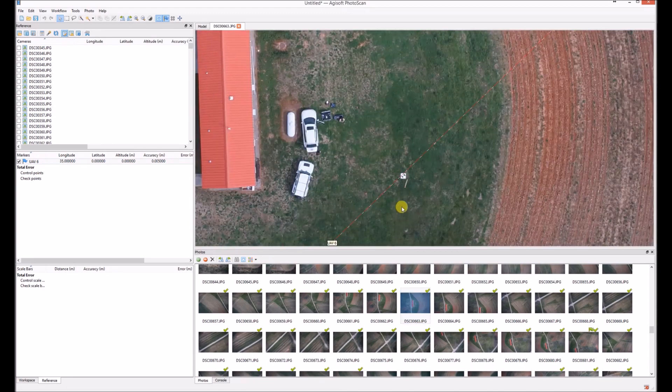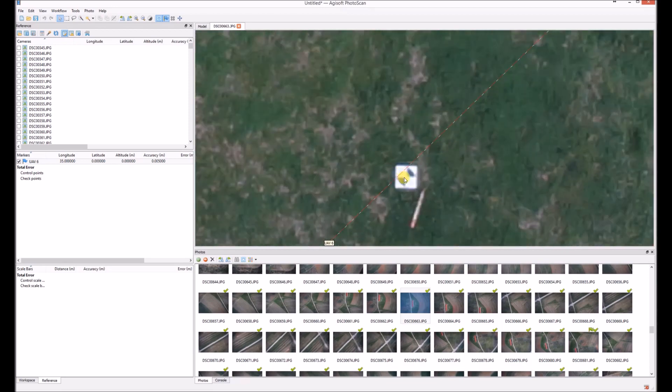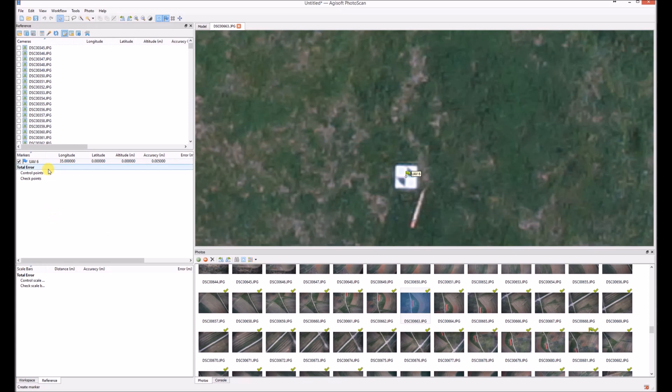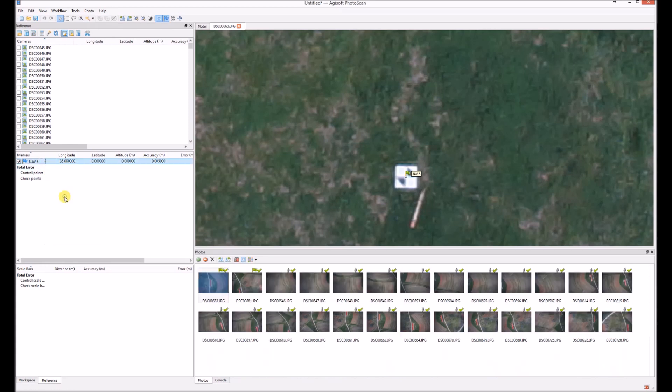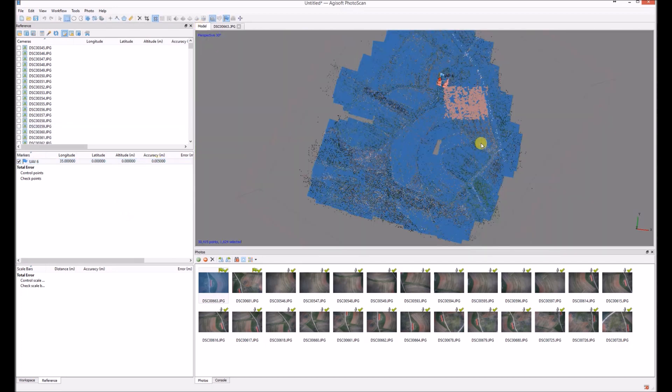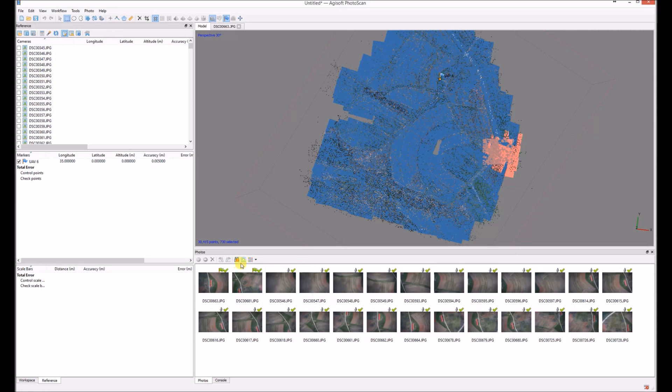The second, if you find the point on the second photo, you don't create it. You already place the marker that you've created. And then you can filter it by the markers again. And do the same. On each photo you need to locate where the GCP is.